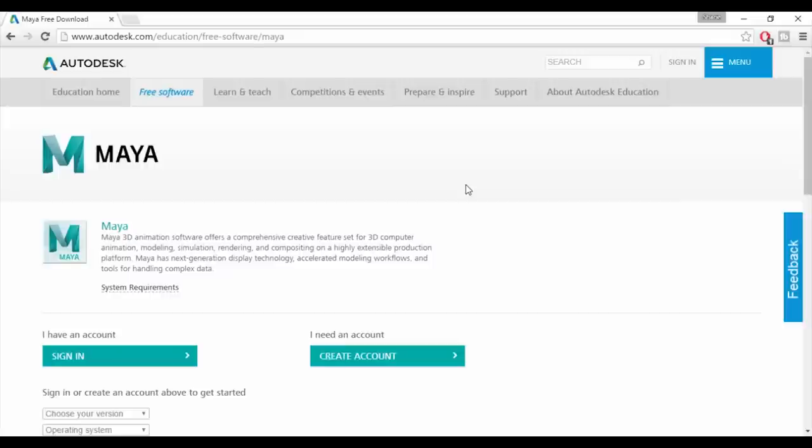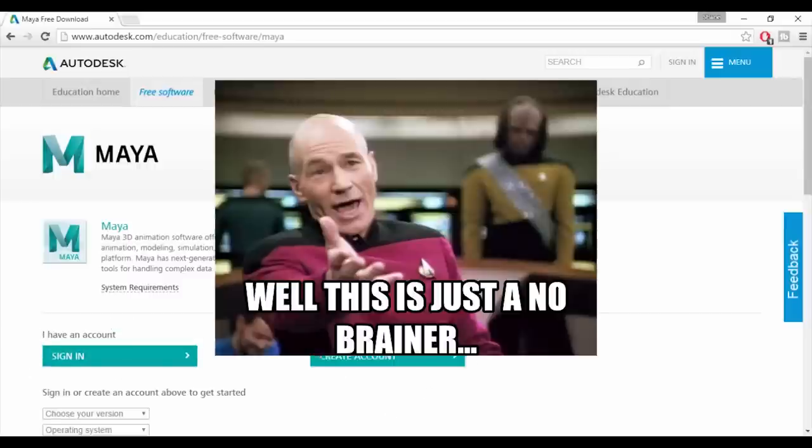It's absolutely free to sign up and the Autodesk Education Community is a really helpful resource. As well as free software, by signing up you'll also get access to some really good learning materials. So signing up is a bit of a no-brainer really.